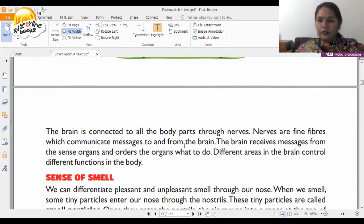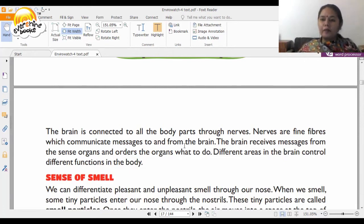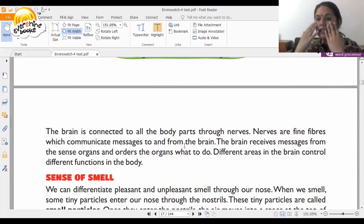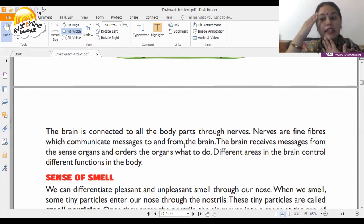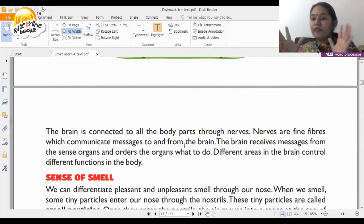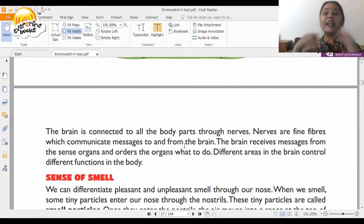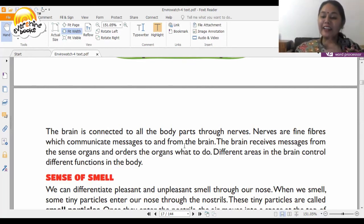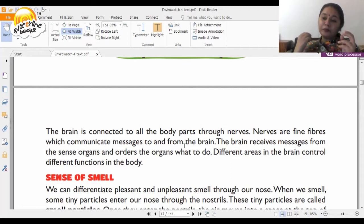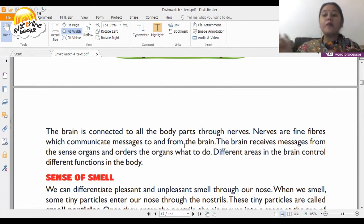For example, when you watch something funny on television, you sense it through your eyes and immediately a message is sent to your brain. The brain processes it and the reaction comes — you start laughing. This entire process takes place in a fraction of seconds.